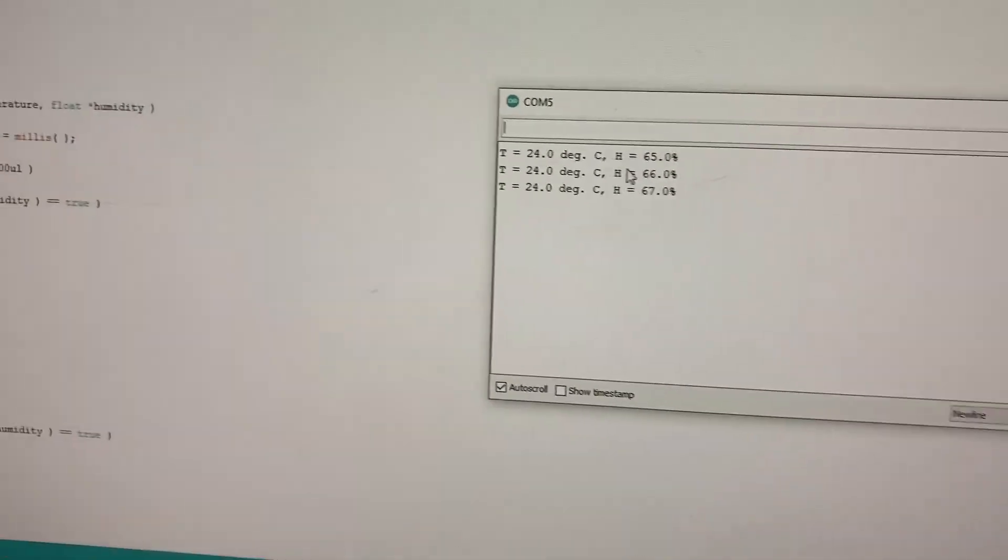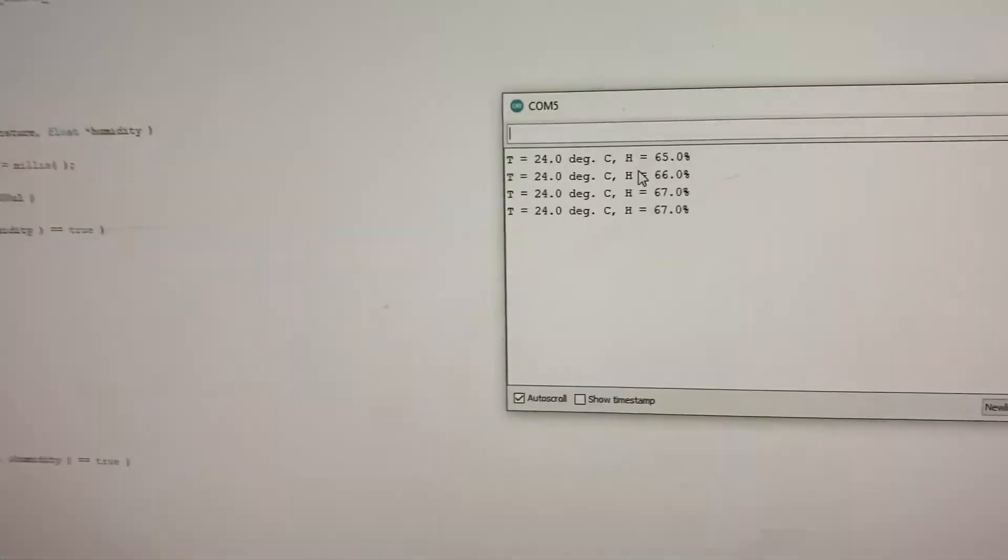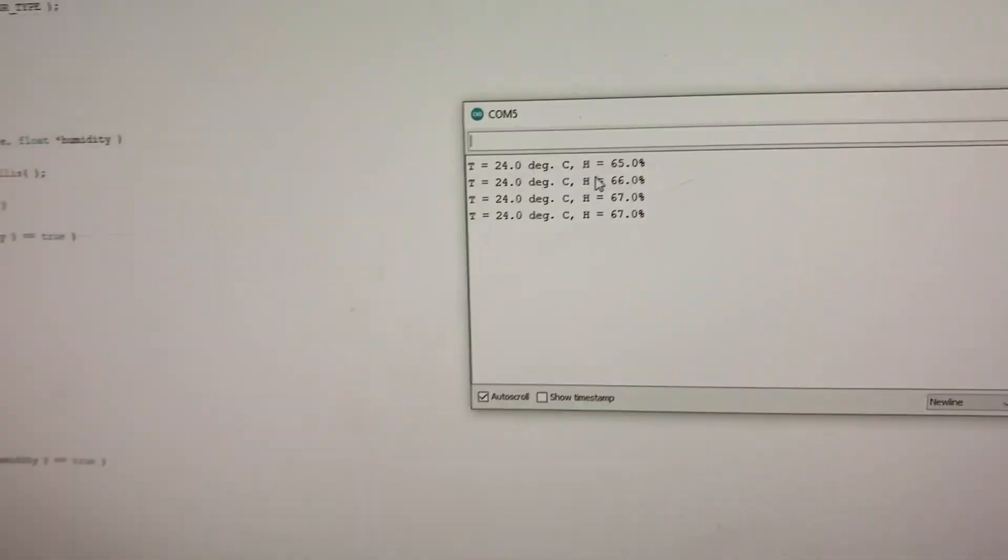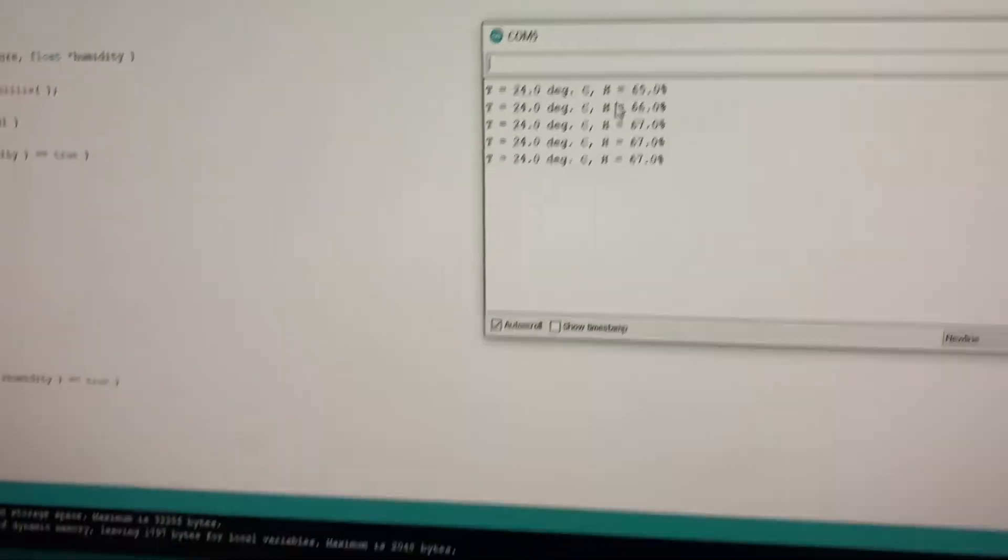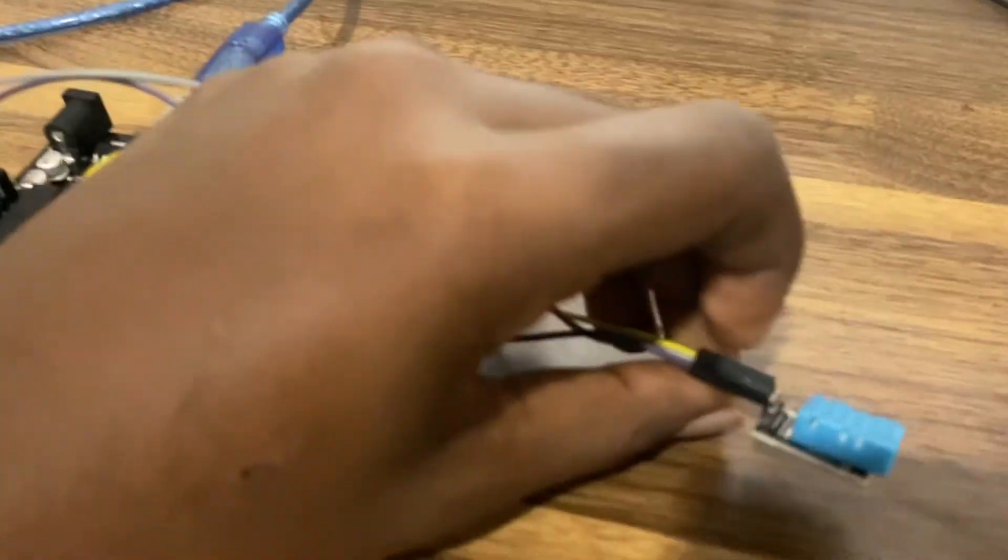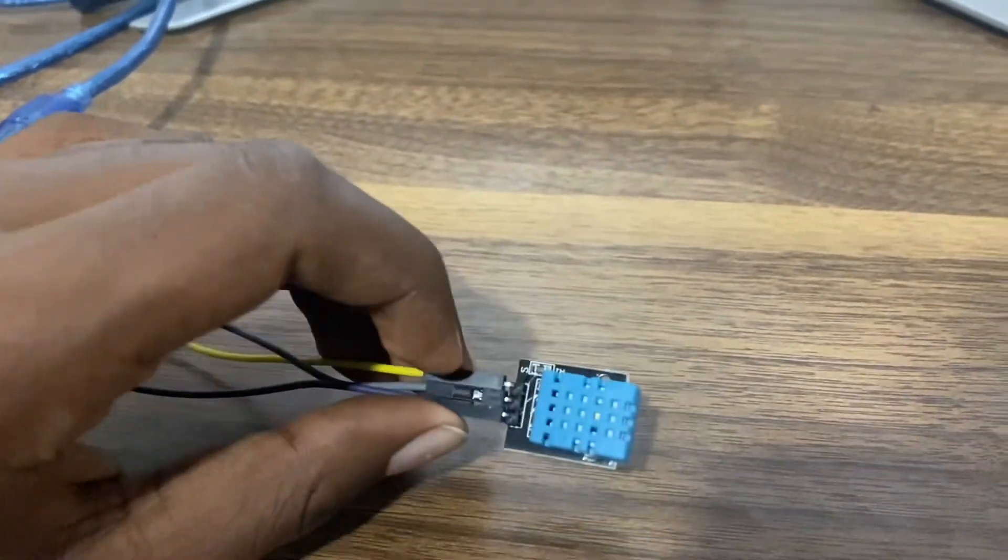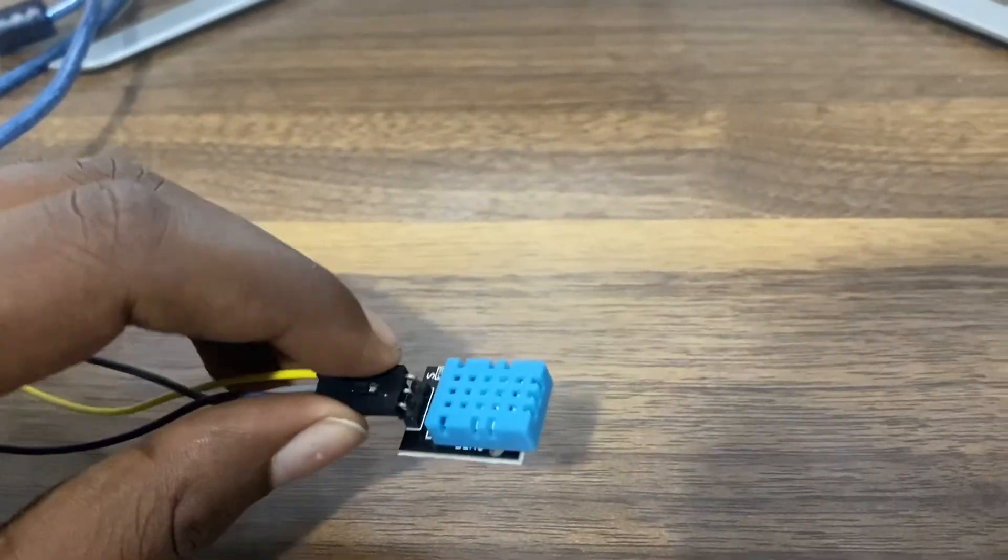So since I can't change the temperature, I'll change the humidity by breathing on the DHT sensor. So if I breathe on it,